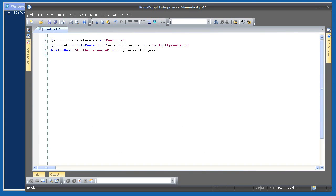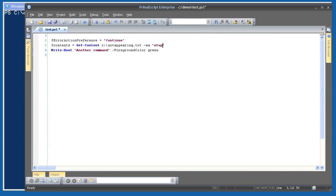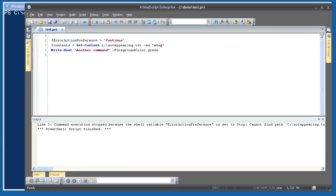Let's add the -EA parameter and specify SilentlyContinue. Running again, we see that the error is suppressed — the -EA parameter overrides $ErrorActionPreference for that particular command. Now let's set -EA to Stop. When we run it this time, we see that the command's error has been turned into a terminating error. The second command never executed. That's basically what the Stop error action does: converts any error into a terminating exception.